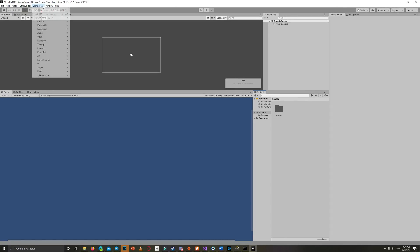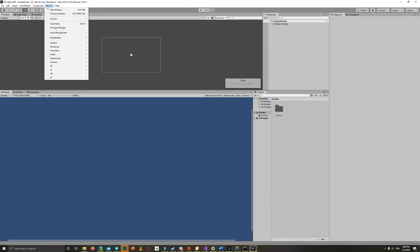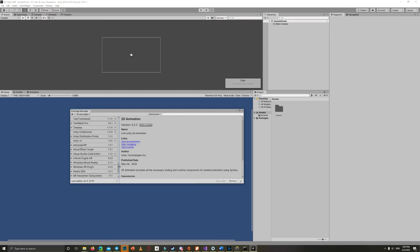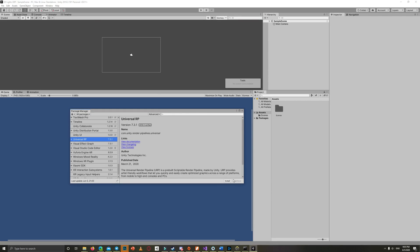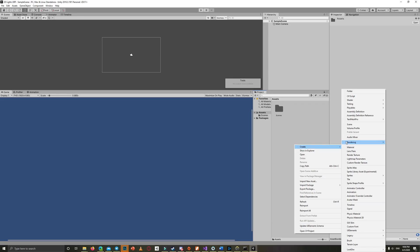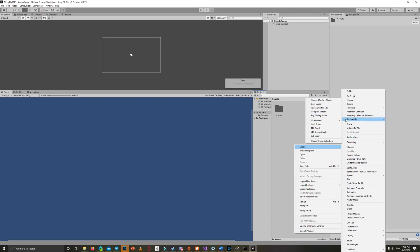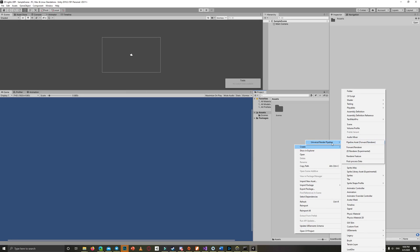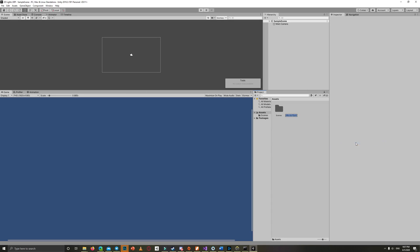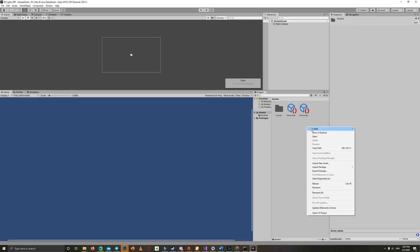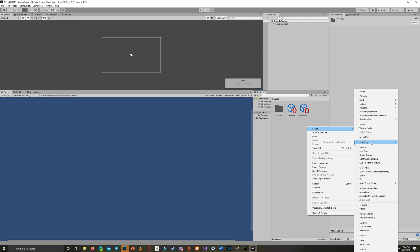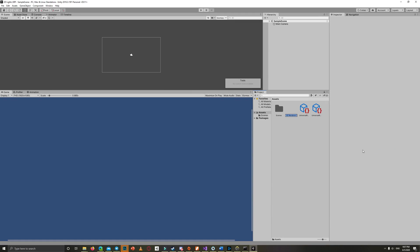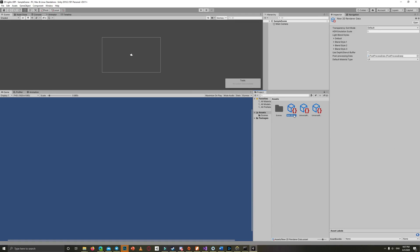Let's start by creating a new 2D project. Then from the package manager, add the Universal Rendering Pipeline. Now let's create the pipeline asset forward renderer from Create > Rendering > Universal Render Pipeline > Pipeline Asset (Forward Renderer). Click enter to save the default name. Then click Create Universal Rendering Pipeline and select the 2D renderer.